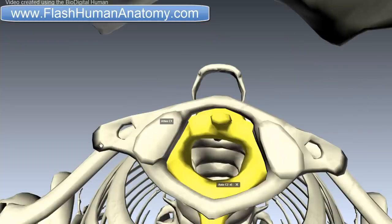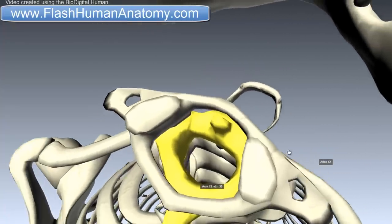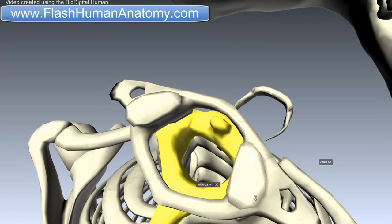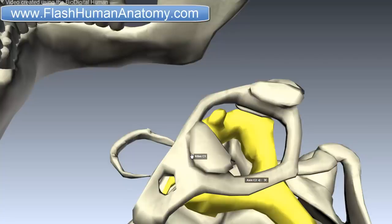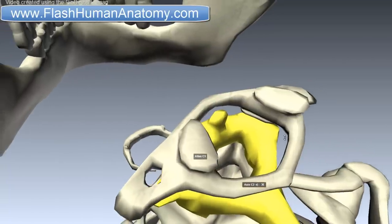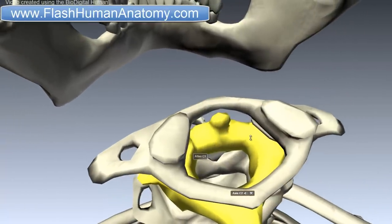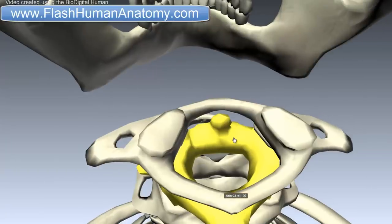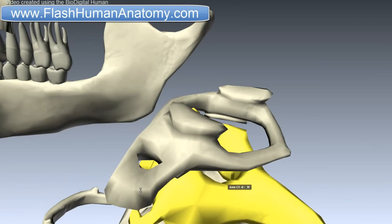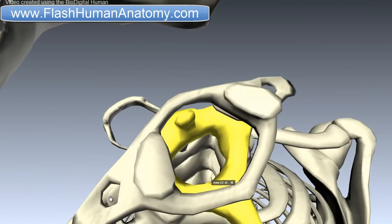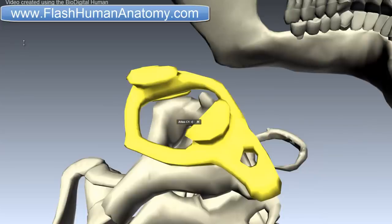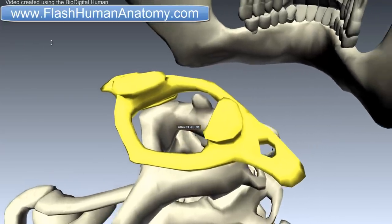This here is called the transverse process — the same thing on the other side. They project laterally and downward from the lateral masses. They serve for the attachment of the muscles which assist in rotating the head. To learn about muscles, please check out that part of my software that talks about muscles. They are long, and their anterior and posterior tubercles are fused here into one mass, which creates this foramen here. This foramen is called the foramen transversarium.